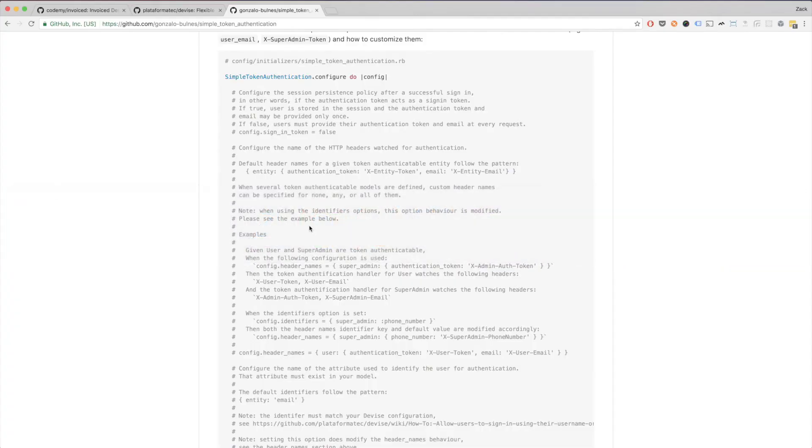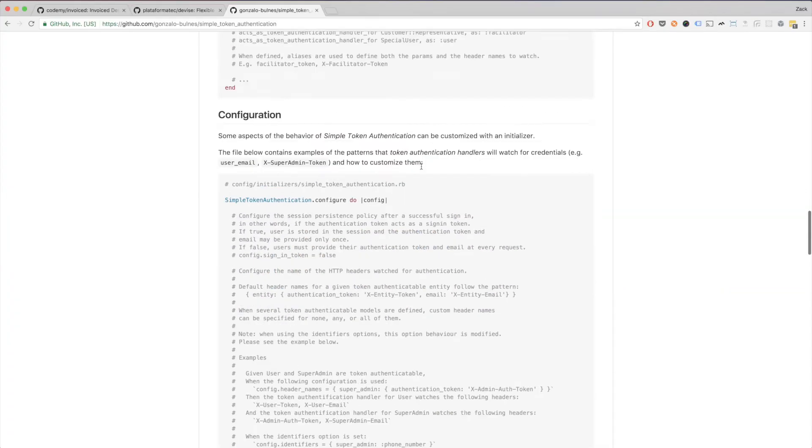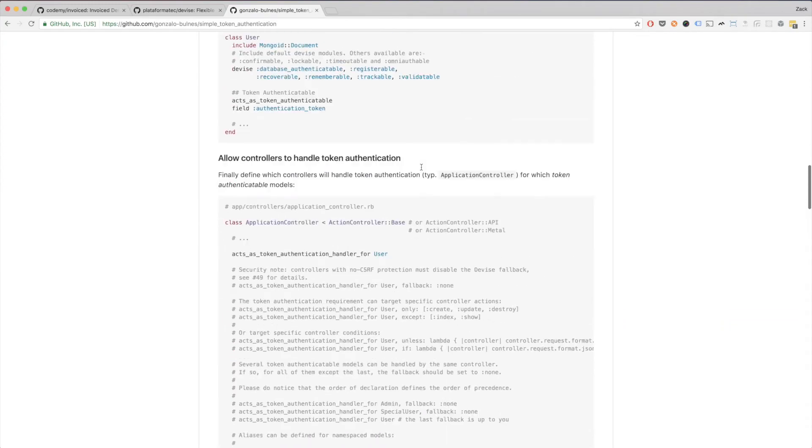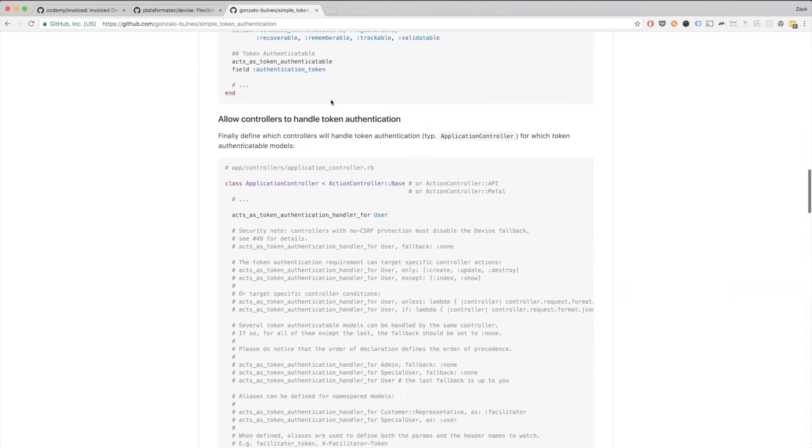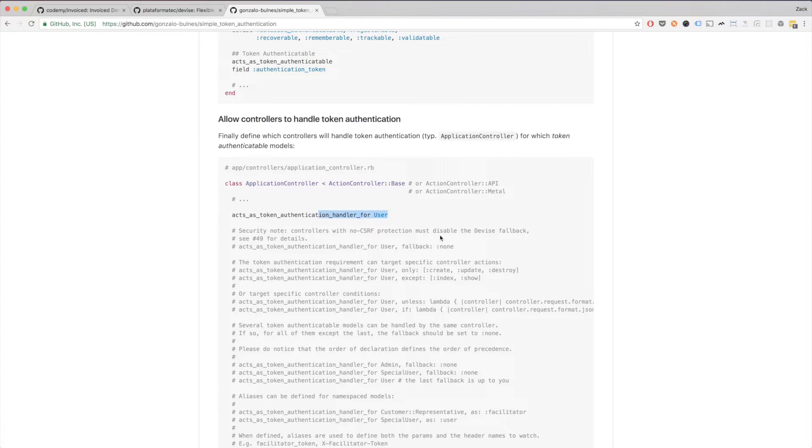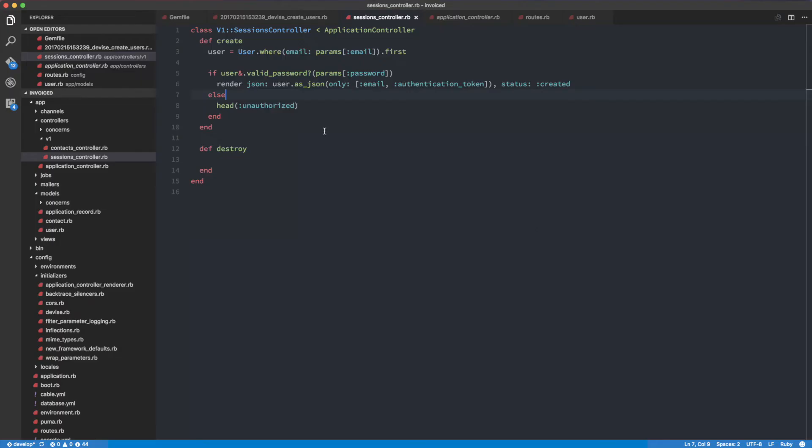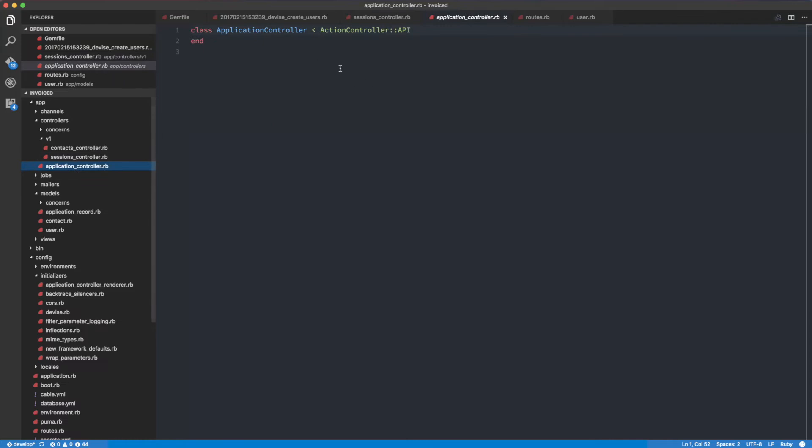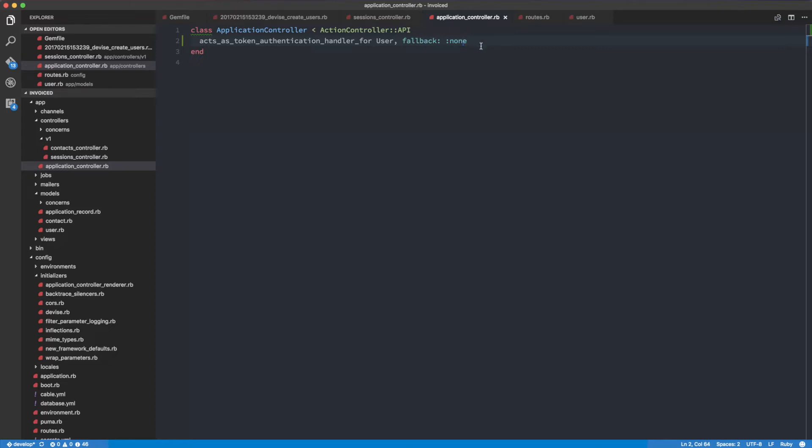I'm going to head over into the browser and if you read through the documentation, there is an access token authentication handler for user. What we want to use is this one down here, it disables devices fallback. I'm going to head over into the application controller and paste that in right there. Basically, if we are logged in and we pass in the correct headers, we're going to get the current user object like we always do with the normal device authentication.